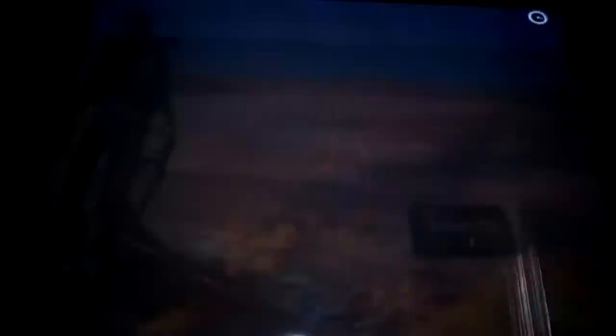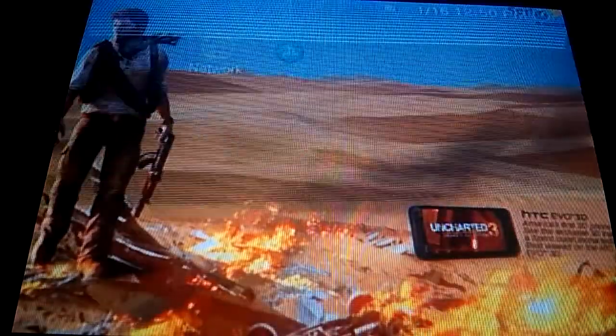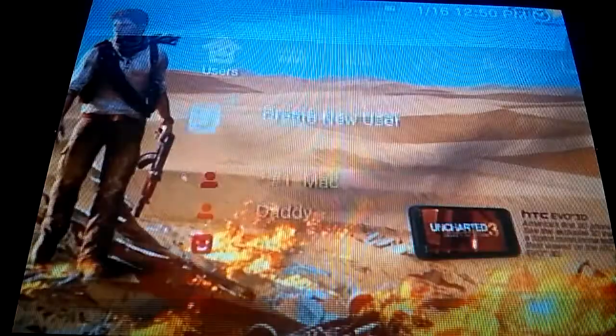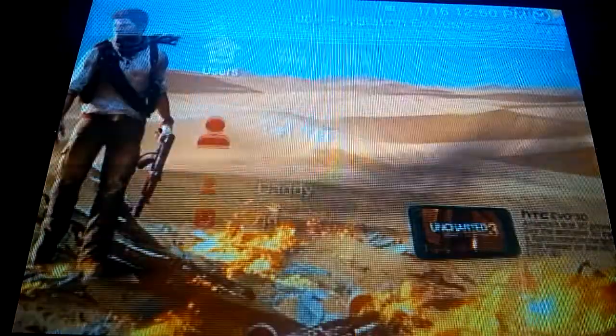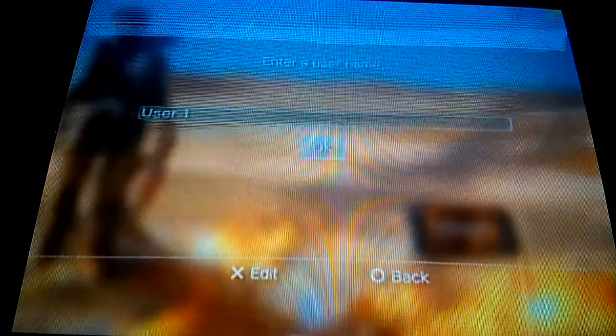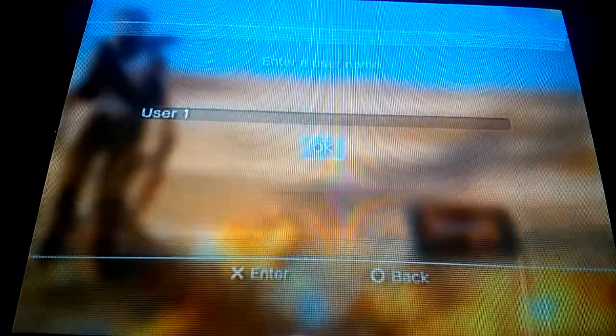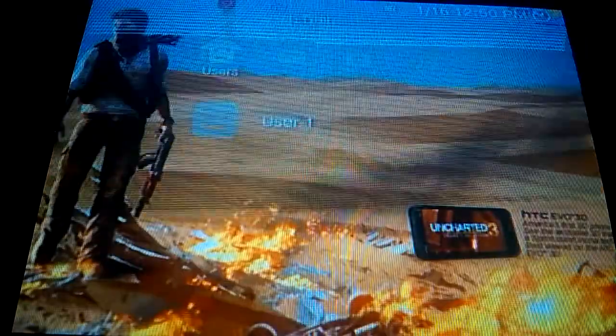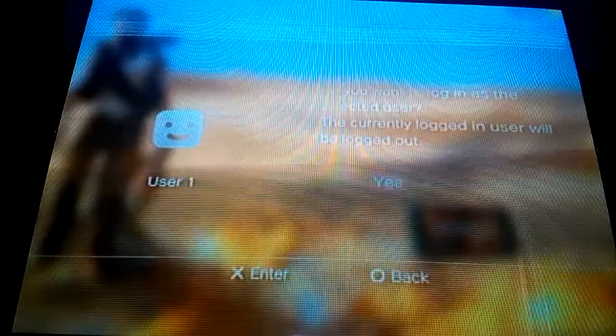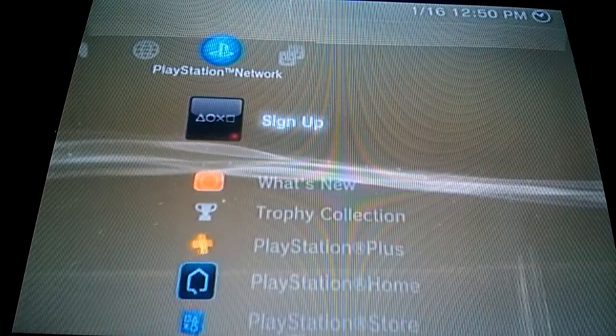Log into any account, then go back to where you logged in. Above it should be 'Create New User' — create a new user. It doesn't have to be any particular name; you can type in your name, and then once you do, you log in with it.